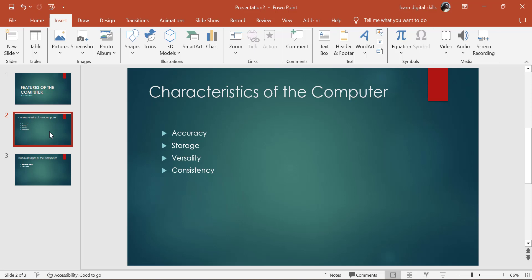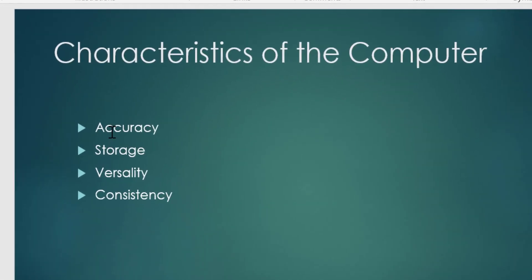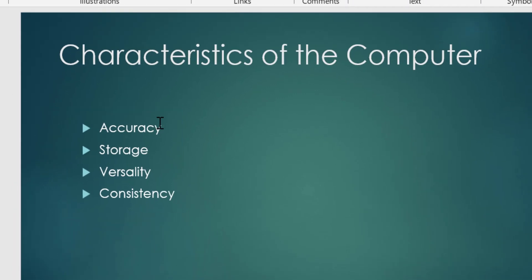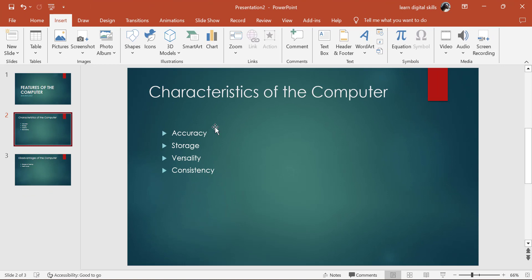Now, let's discuss the characteristics of the computer. First, we have the accuracy. We also have the storage, the versatility, and the consistency. Now, let me explain all of this to you.